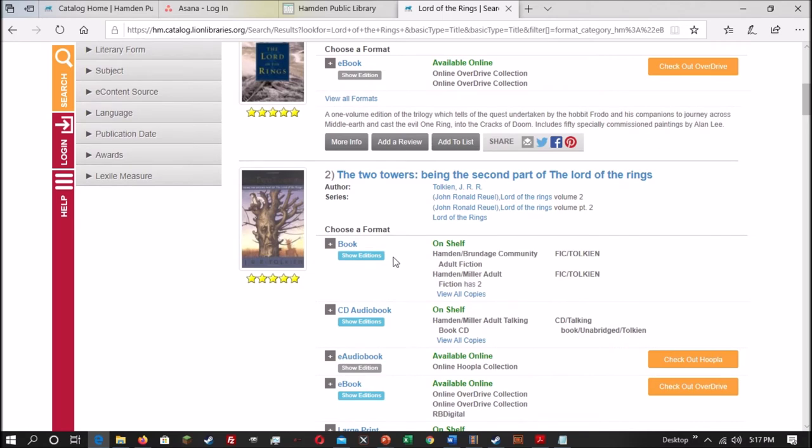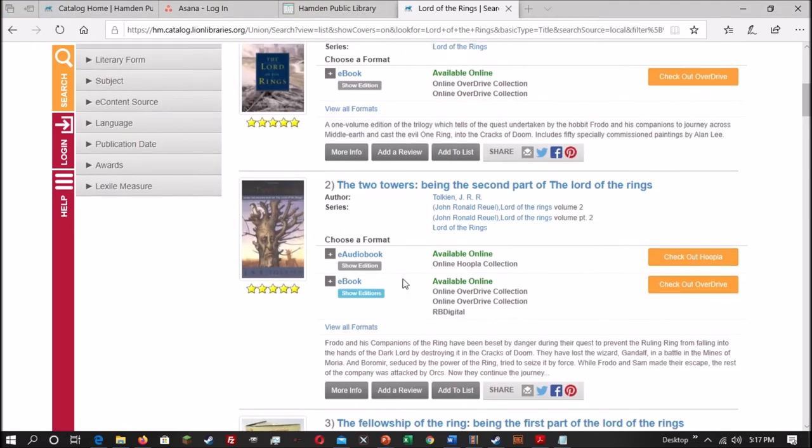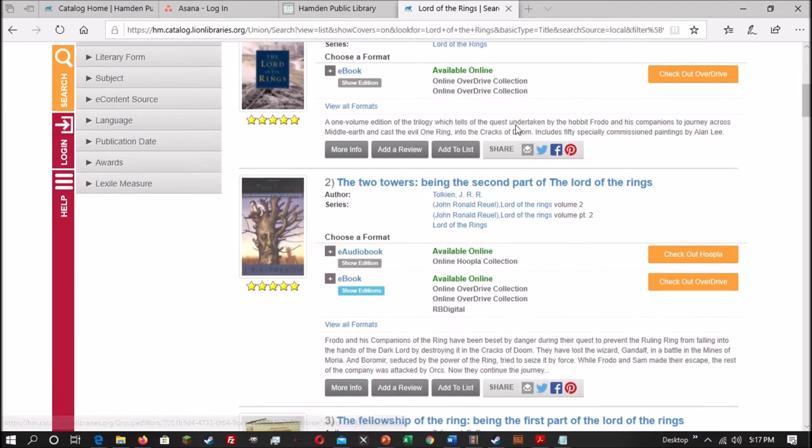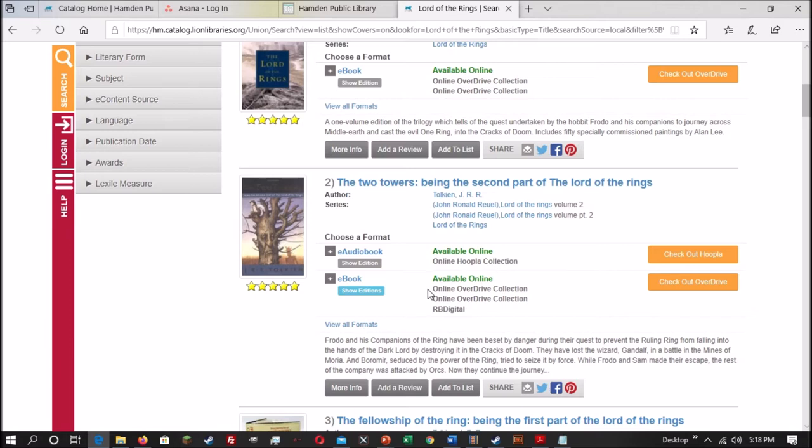You can force it to show those print copies, though, by hitting View All Formats. At the moment, though, with the library closed, unfortunately only the ebooks are available. By clicking on the ebook filter, it removes the other physical formats and just shows you the ebooks.